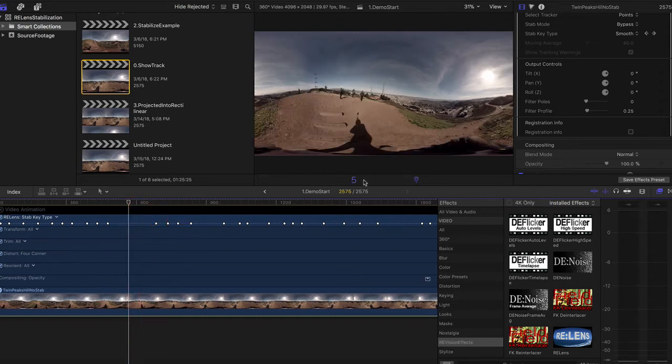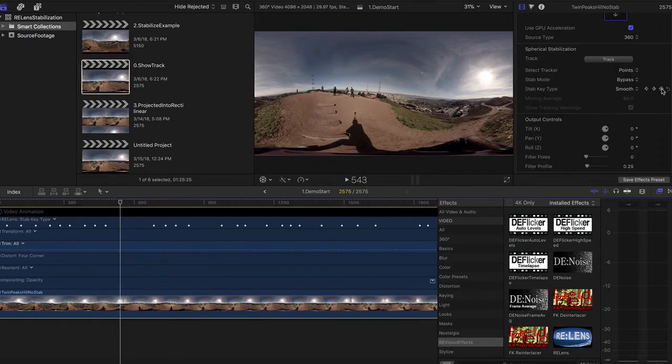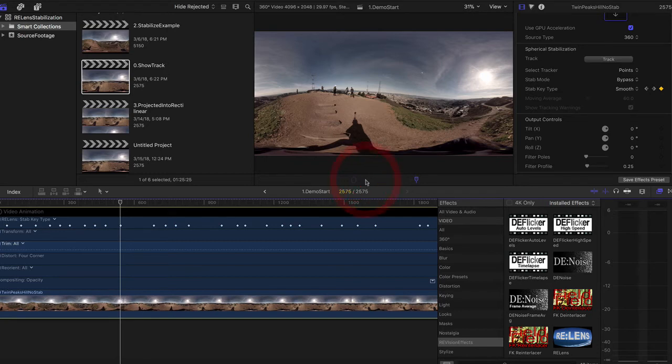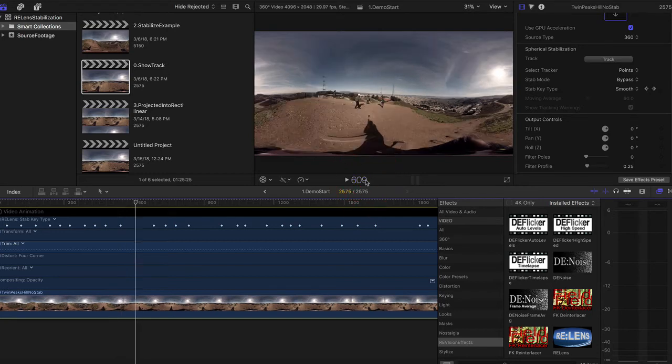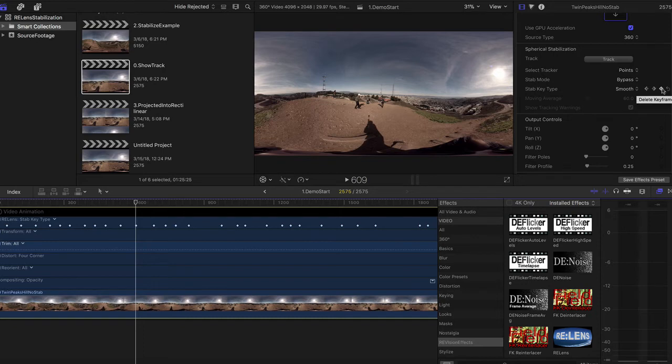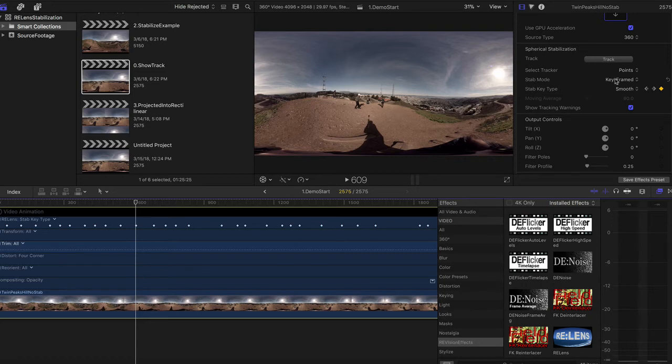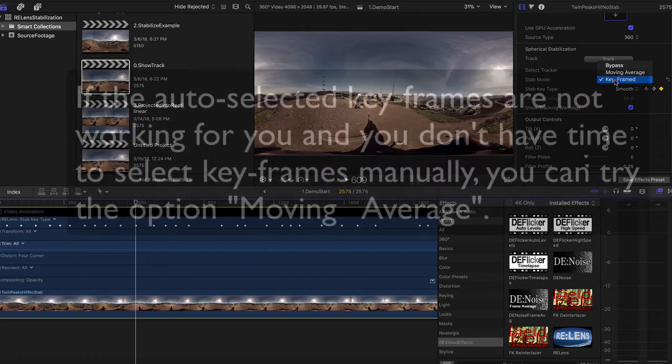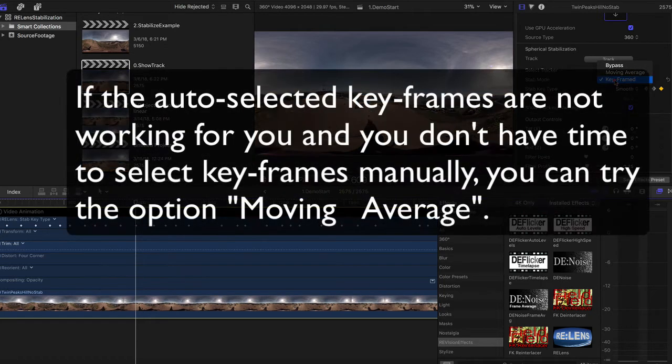I happen to know that frame 543 is more straight, so I'm going to add a keyframe there. Also, frame 609 is more straight, so I'm going to add another keyframe there. Now I'm done manually adding keyframes, so I will go back and switch the mode from bypass back to keyframed and render my result.